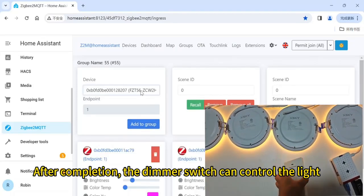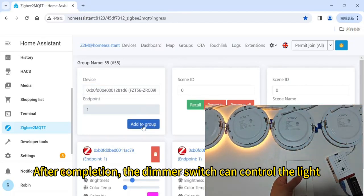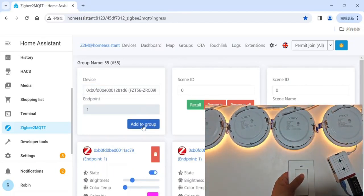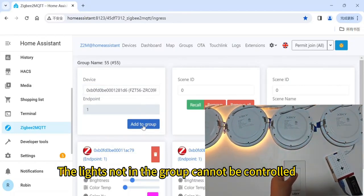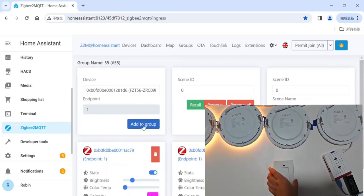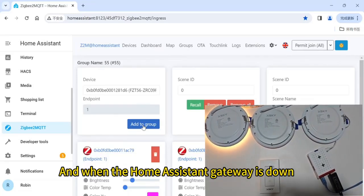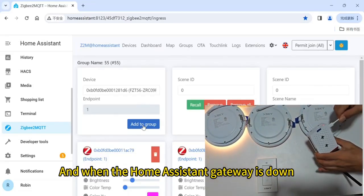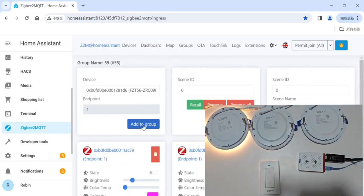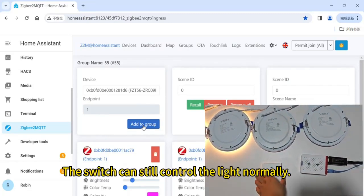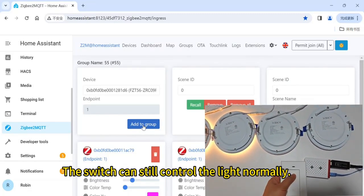After completion, the DEMO switch can control the lights. The lights not in the group cannot be controlled. When the Home Assistant gateway is down, the switch can still control the lights normally.